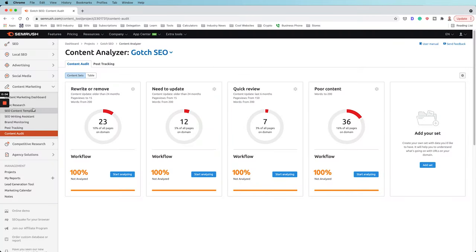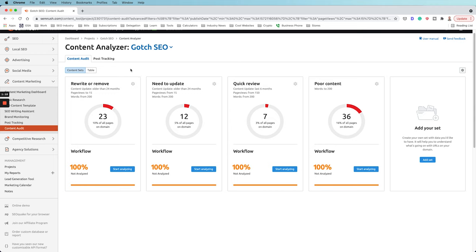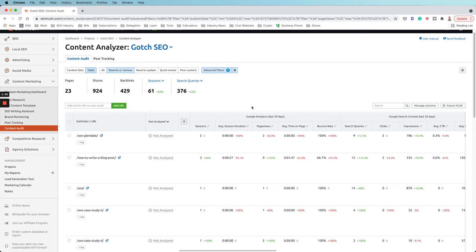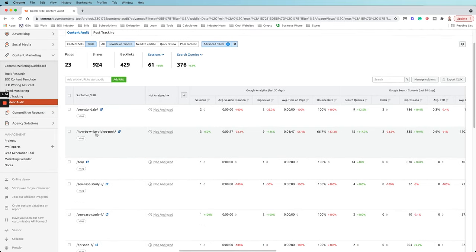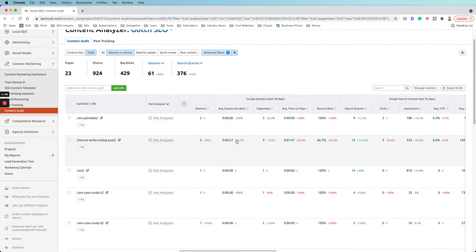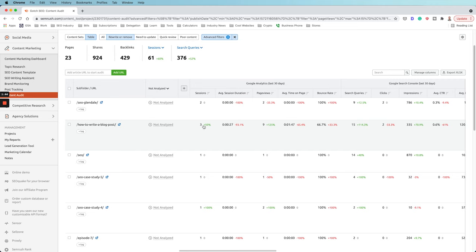Now that we've identified all possible technical opportunities, it's time to audit their content. Go into the content marketing section, click on content audit, and run the website through the content audit tool. It's going to ask you to integrate Google Analytics and Google Search Console — you'll absolutely need that data. They'll give you a nice overview of all content opportunities. Clicking on the table view, we can look at URLs that SEMrush recommends we rewrite or remove, need to update, need to review, or that have poor content. Looking at 'how to write a blog post' on Gotch SEO — average view duration is extremely low, which is a bad sign, and there's not much traffic going to it.